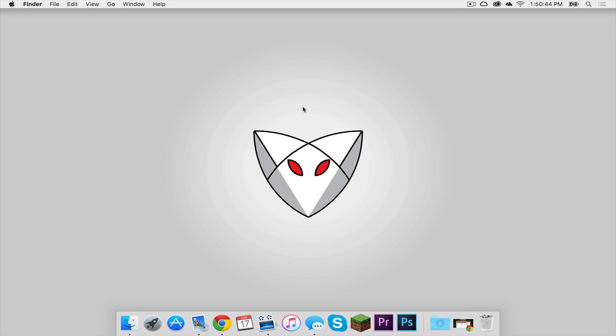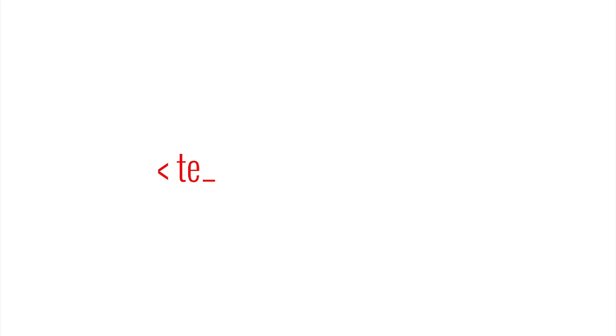What is going on, everybody? It is Sam here, and today I'm going to teach you how to install the better PvP mod for Minecraft 1.8.9 on your Mac. Here we go.